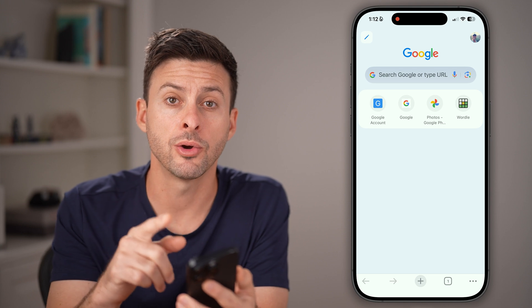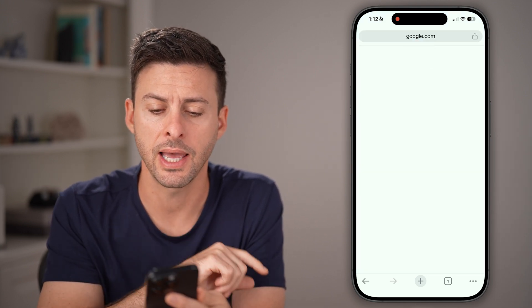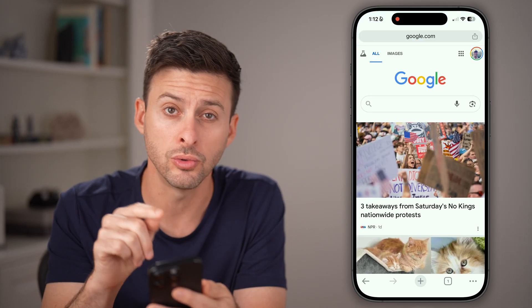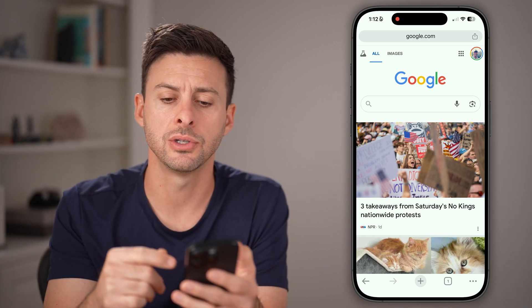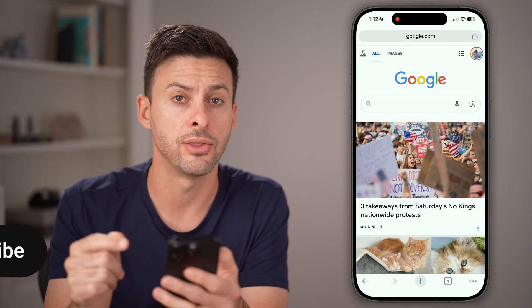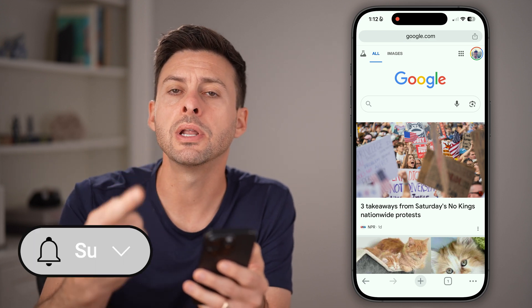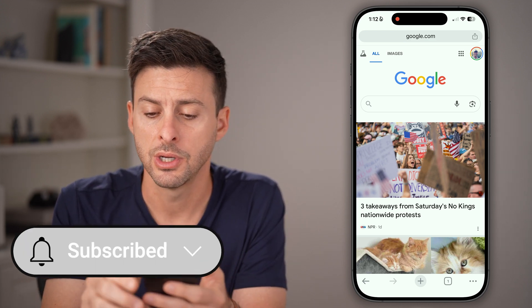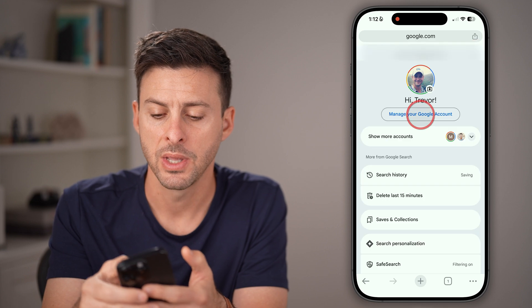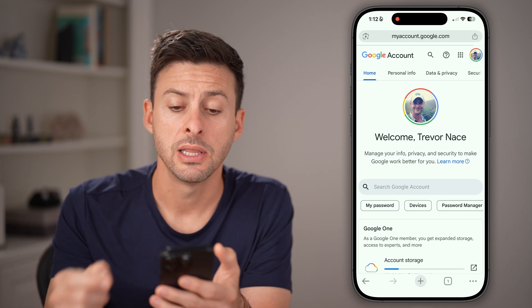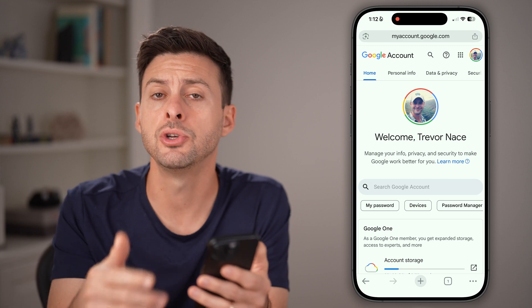We're gonna do it two different ways. The first way is to head into google.com first. After you're logged into google.com, tap on your profile at the very top right, and then tap 'Manage your account.' This will take you to myaccount.google.com.